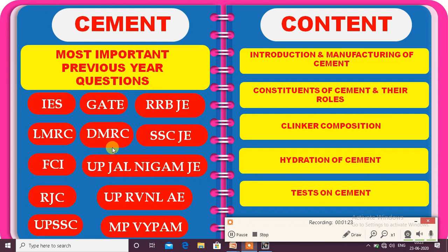The Building Material subject is a theoretical subject — a completely conceptual subject. Building Material subject questions can be answered in less than 30 seconds, because there is no formula, no calculation — concepts are important. If you know the concept, it is easy to answer the question.